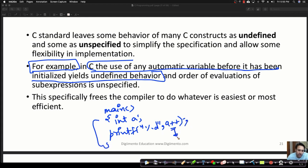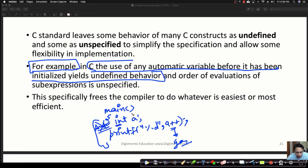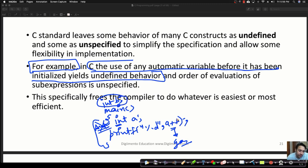An automatic variable — a local variable inside main — has no defined initial value. A global integer variable b, however, has an initial value of 0. But an automatic variable's initial value is not defined, so when you try to print it you get a garbage value. This behavior is undefined — the standard has not defined what happens when you use an uninitialized auto variable.